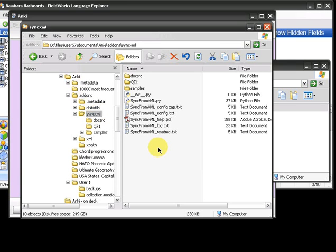Although SyncFromXML is still experimental software, feel free to use it with your real dictionary files. The only data it modifies is on the Anki side of things, so as long as you don't do any mission-critical editing in a synced deck in Anki, you should be fine.